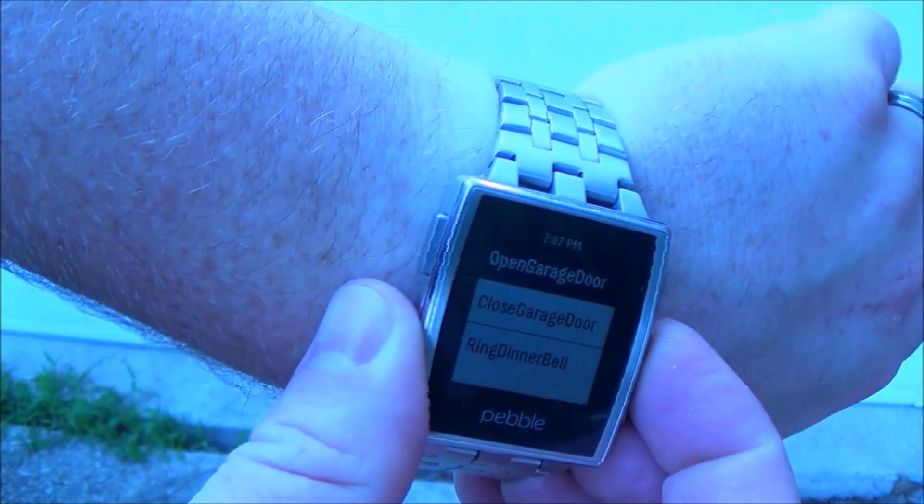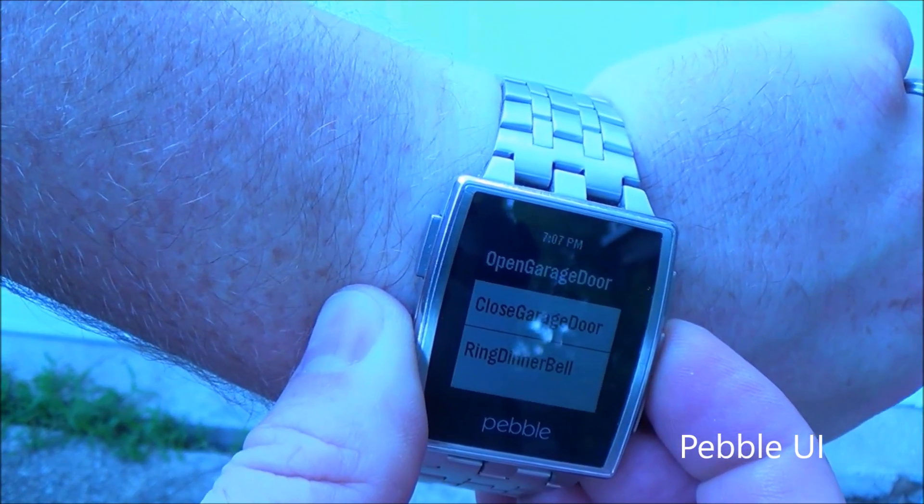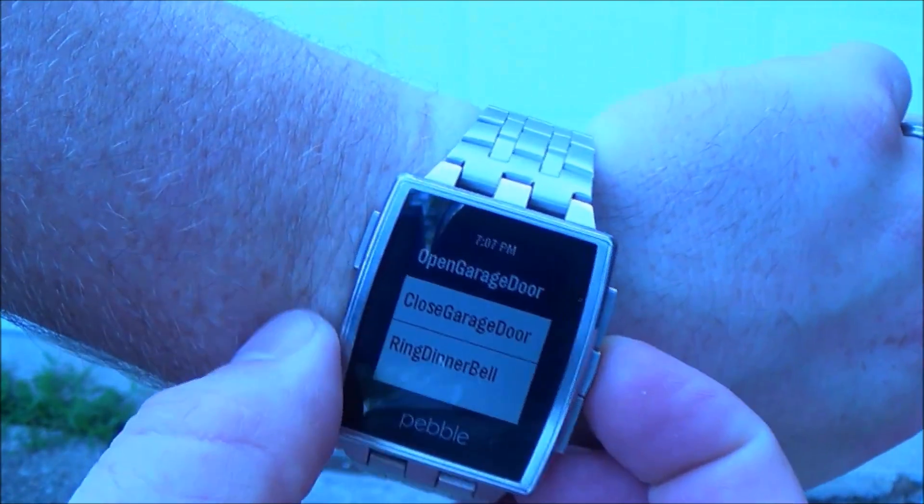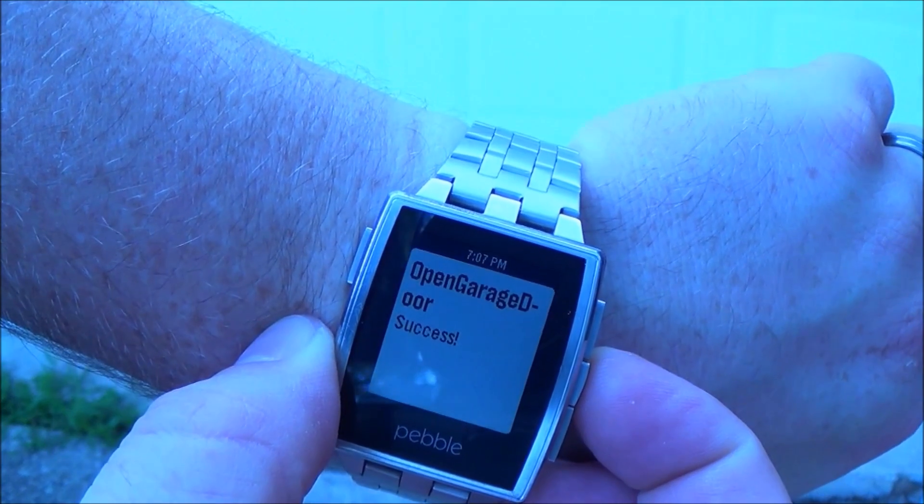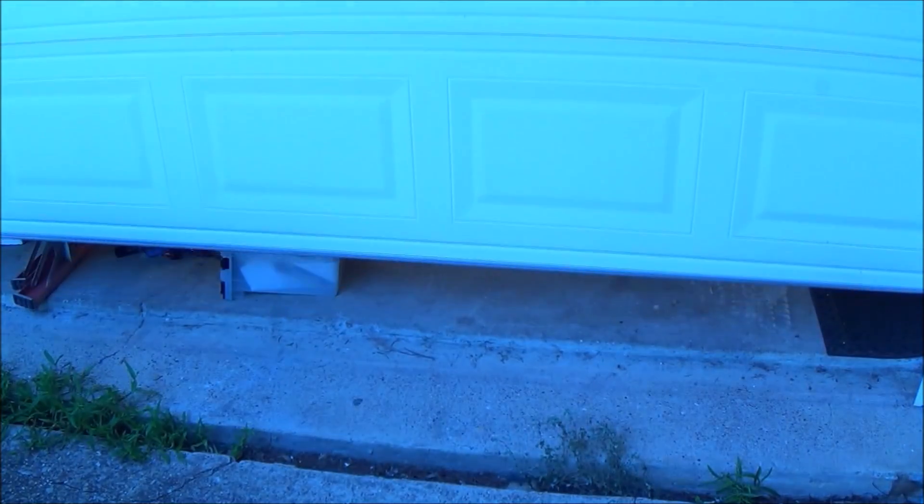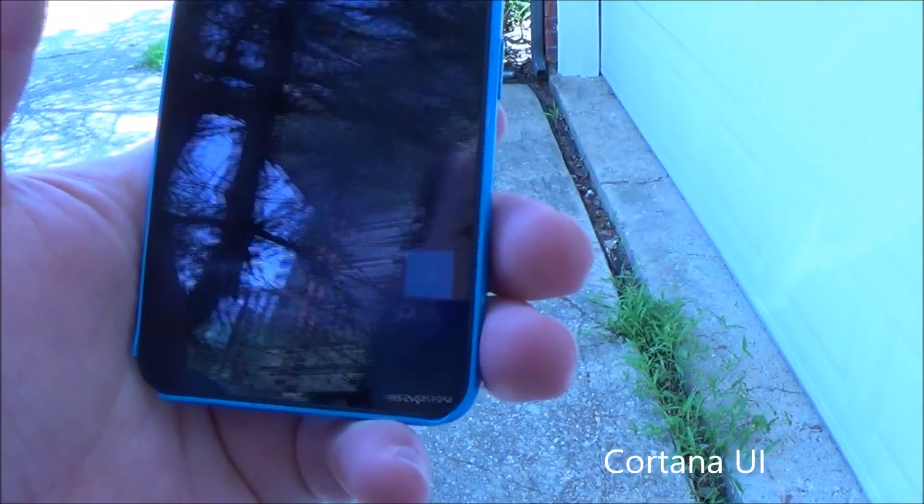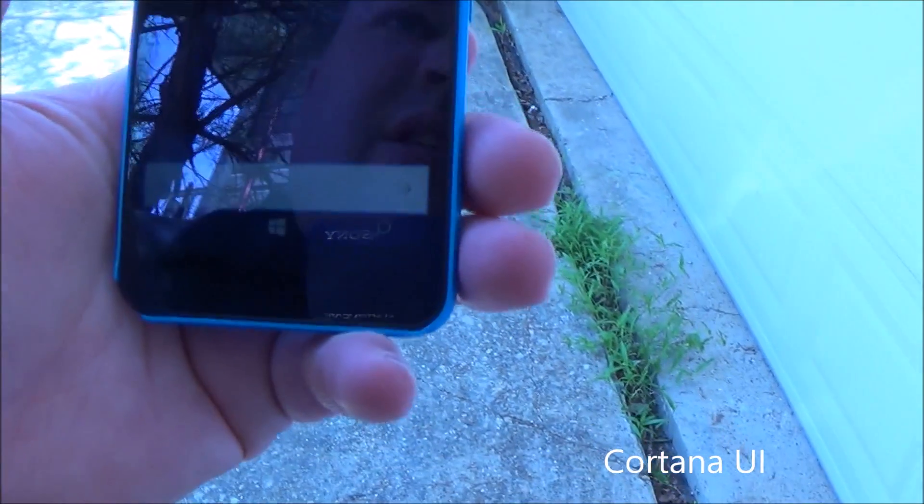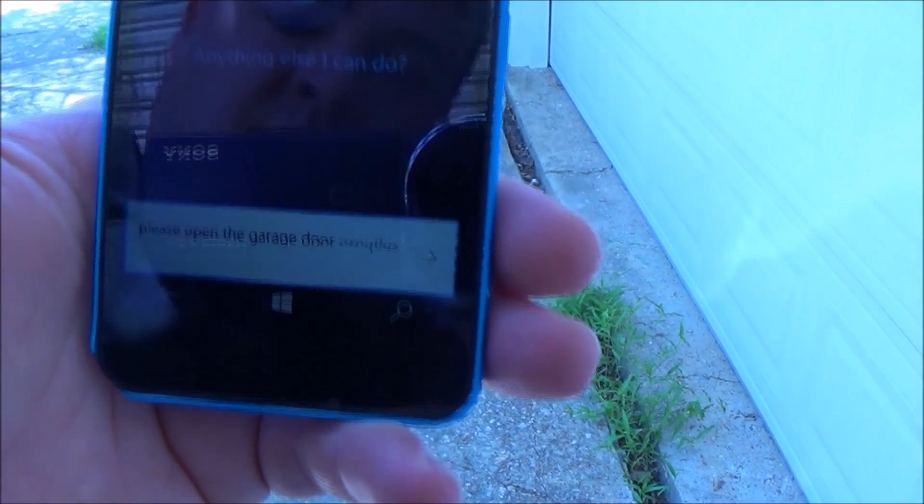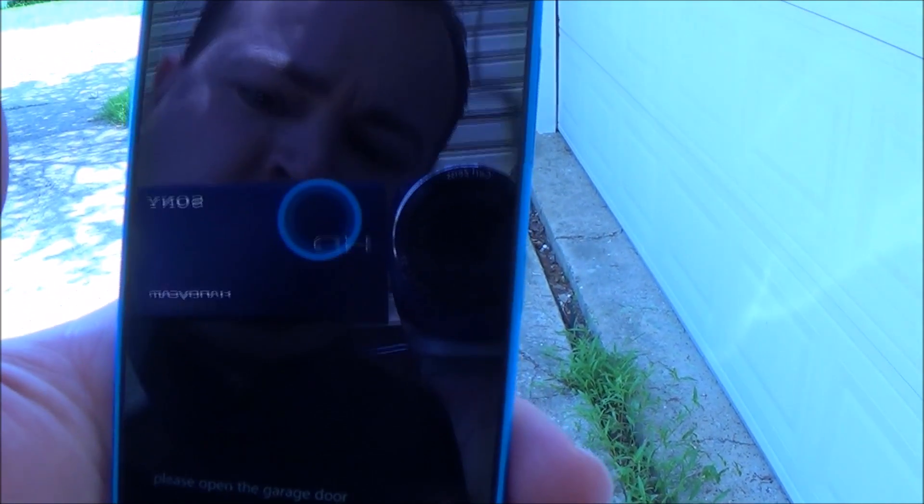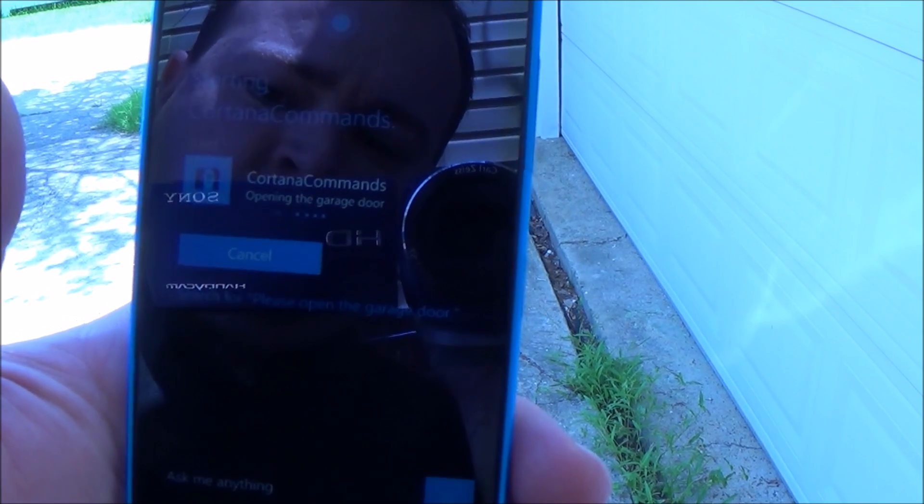I'm going to try to open the garage door here. You see success. Please open the garage door. Okay, opening the garage door.